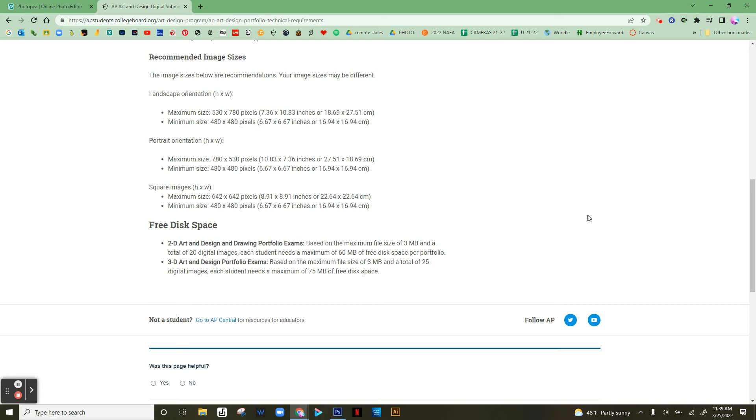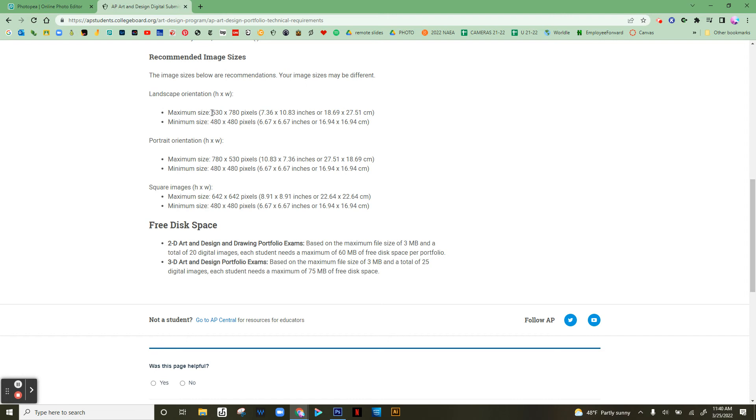First of all, you need to double check the recommended sizes on the College Board website. Here we can see they want the longest side of a rectangular image to be no more than 780, so around 530 by 780 depending on the proportions of your picture.